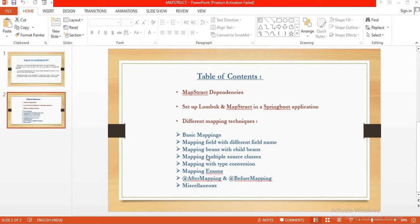In our last video we learned how to do mapping between two Java beans when we have the same field names. But what if the beans we are about to map have different field names? How will we map these two beans when we have different field names? We will learn that in today's video — mapping fields with different field names.